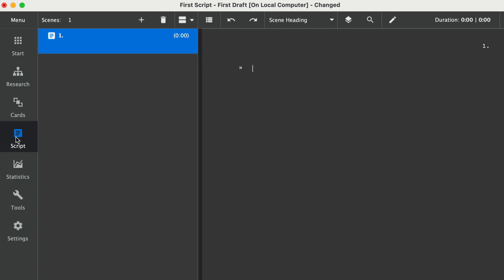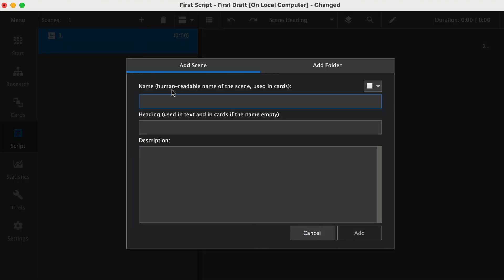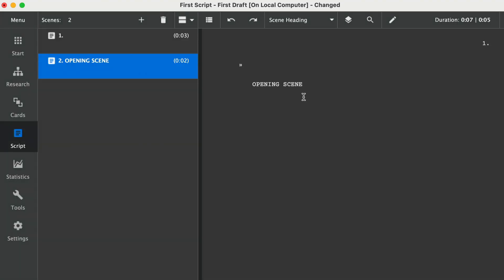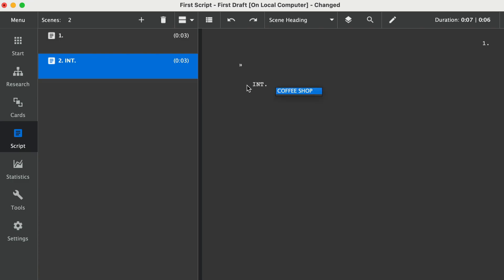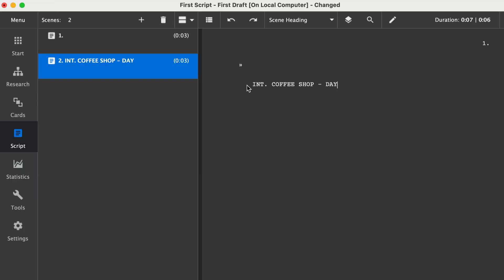So the first thing I'm going to hit is Script, and I can hit the plus sign to add a scene. I'll type in 'opening scene' and simply hit the Add button. Next I'm going to create the slug line — I'll go right to the script, highlight this, and type 'interior coffee shop.' The nice thing about this is Kit Scenaris already recognizes the scene heading, so there's no need to format anything manually.